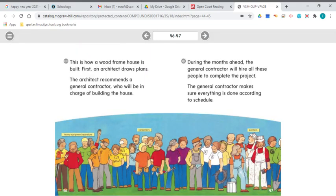This is how a wood frame house is built. First, an architect draws plans. The architect recommends a general contractor who will be in charge of building the house. After reading page 46 and looking at all the people in the illustration, I have a question: where is the architect and where is the general contractor? I can see heavy equipment operators, carpenters, and painters, but I don't see the architect or the general contractor. I wonder why they weren't included in the illustration. Maybe if I read on, I'll find out.